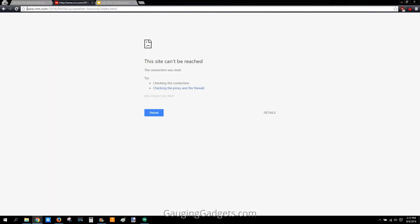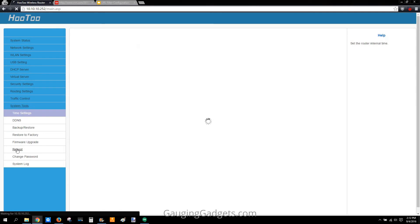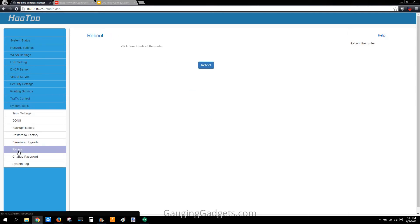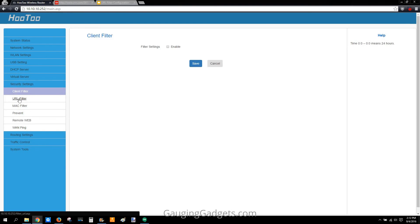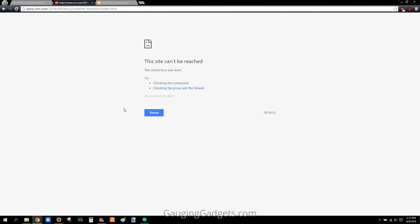That is how you set it up. If you have any issues after saving, I suggest going down to System Tools and doing a reboot — just go over here and hit Reboot. It might take around 60 seconds to reboot and let everything refresh, but really once I've done the URL filter it works instantly as soon as I save it.